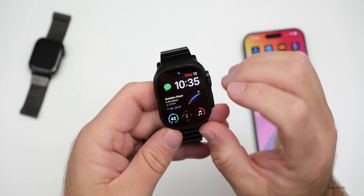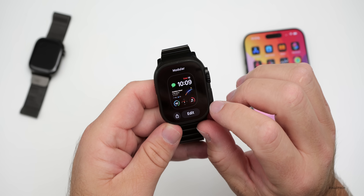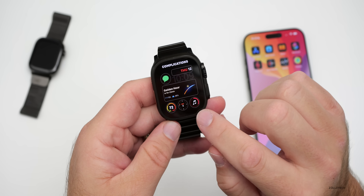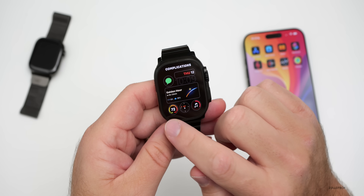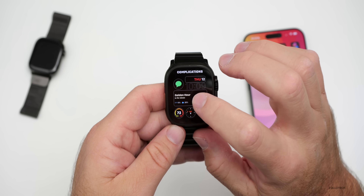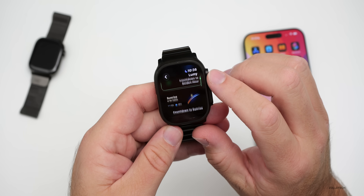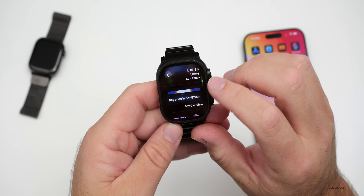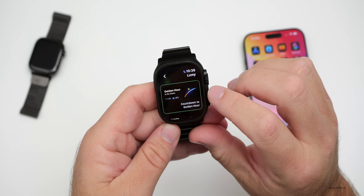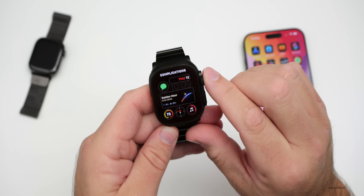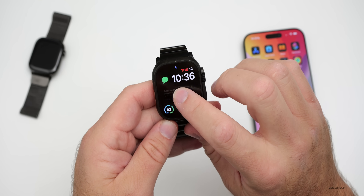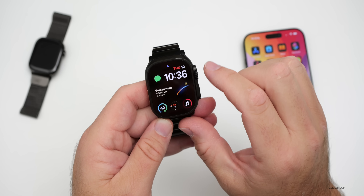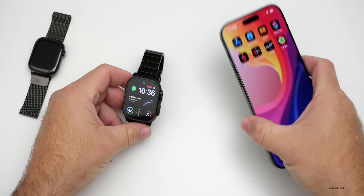Before we talk about security updates and bug fixes — the watch face I'm using is the modular watch face. Many people have asked about it. As you can see, we have standard complications around the outside with music, compass, and weather, along with the date and messages. In the middle there's an app called Lumi. Moving on, there are quite a few security updates as well.